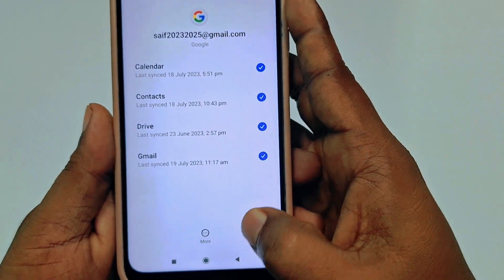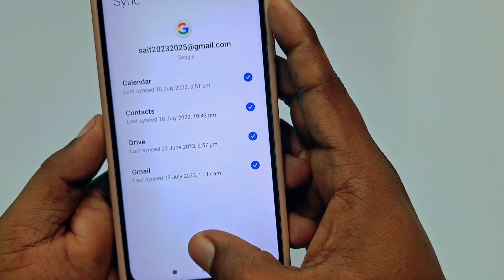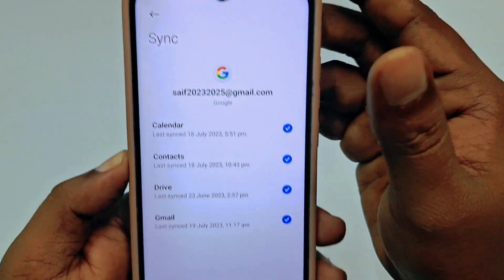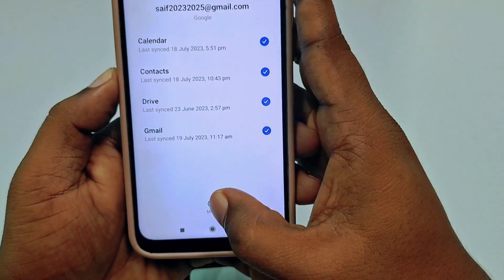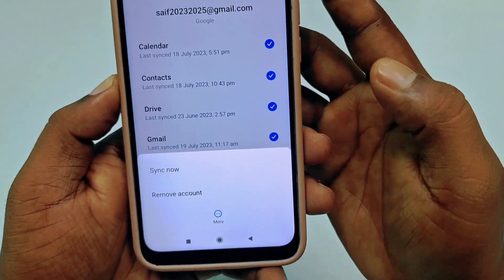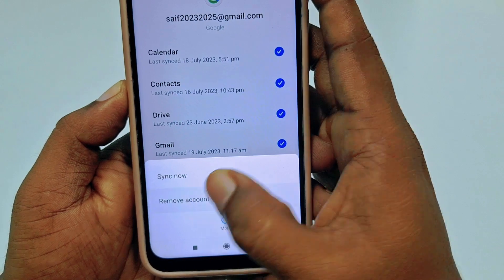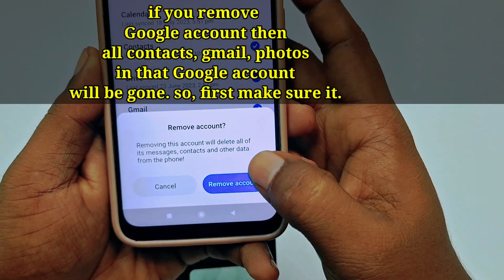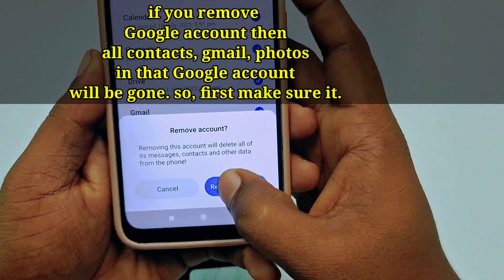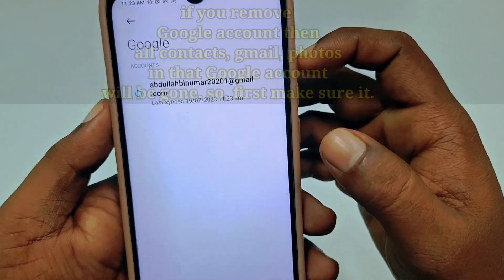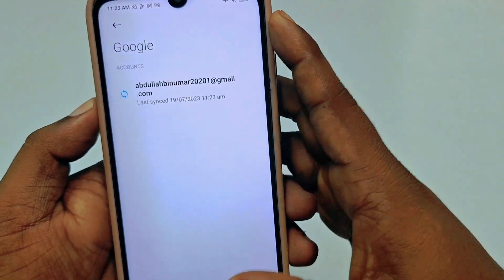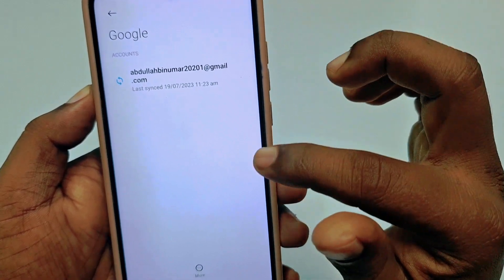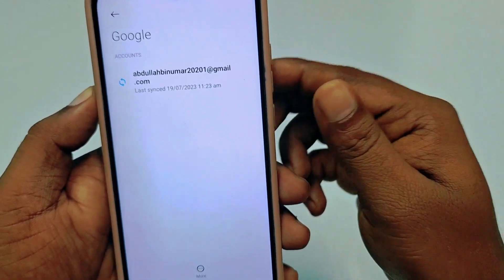I want to remove my second account, so let me click on it. After that you can see 'More Option' — tap on it, then click 'Remove Account'. And you can see I just removed my Google account from my phone easily. This is only remove, not delete.